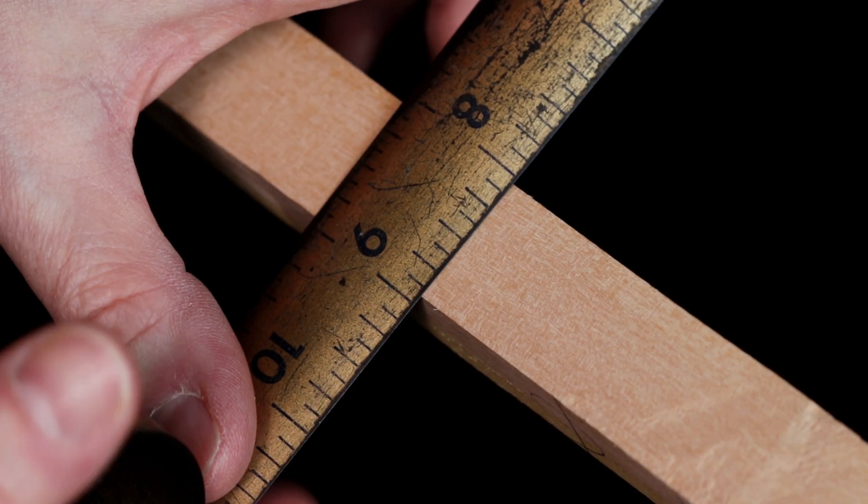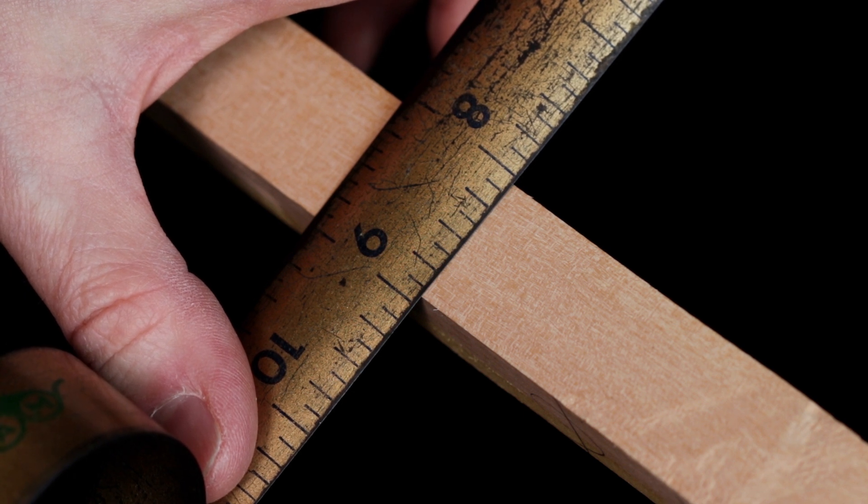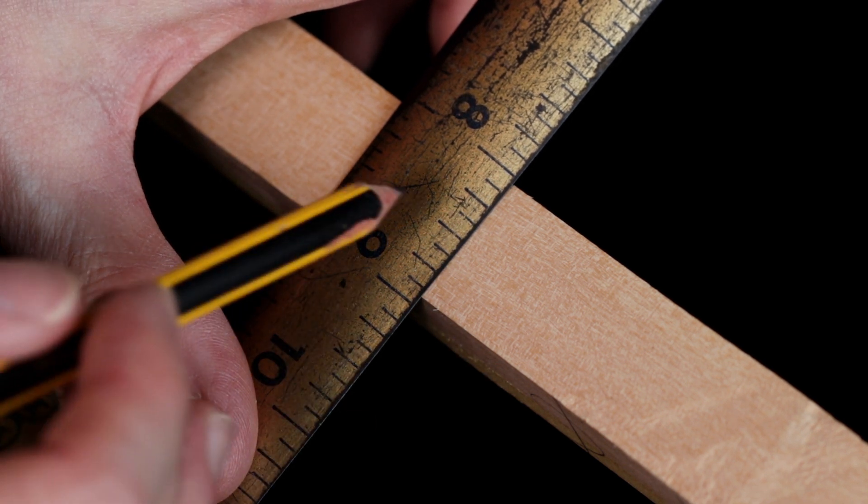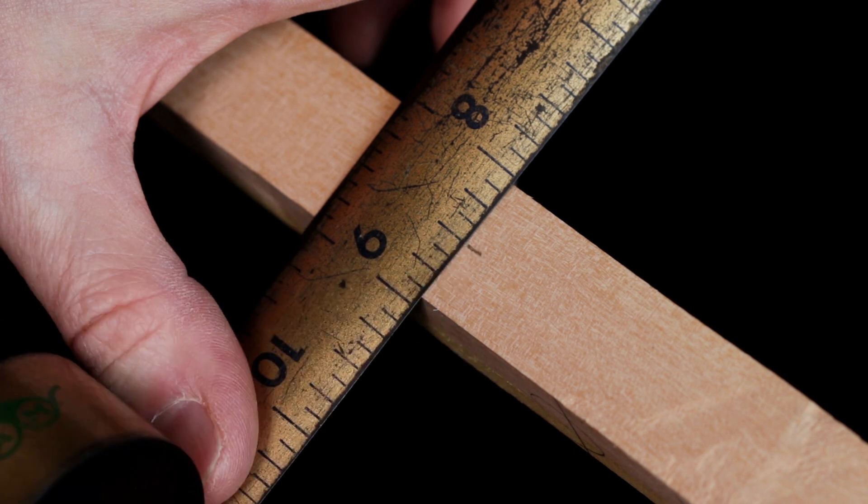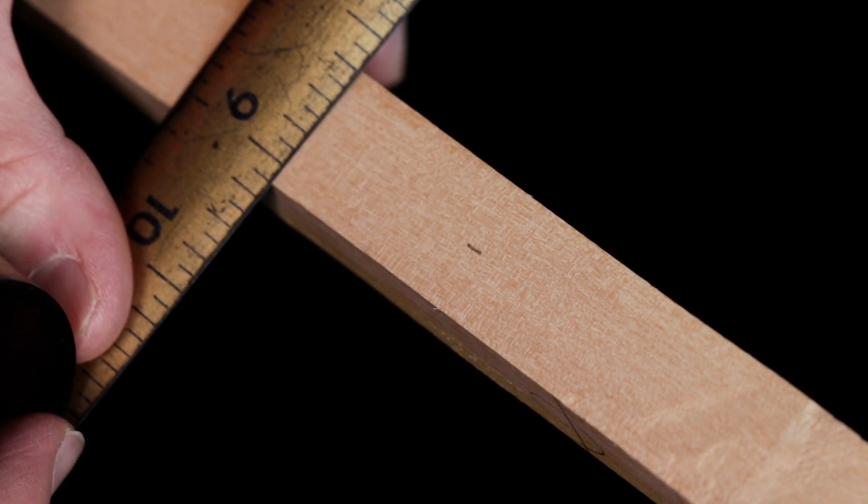The first thing we're going to do is mark the top of the stave, which will give us a centre line down the length of the belly of the bow, making roughing out much easier.